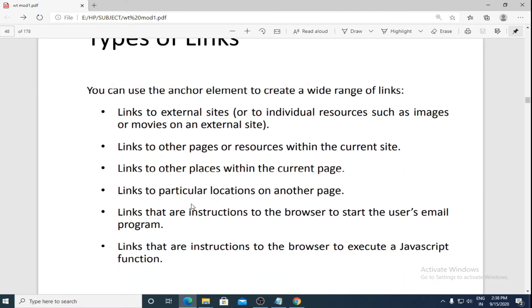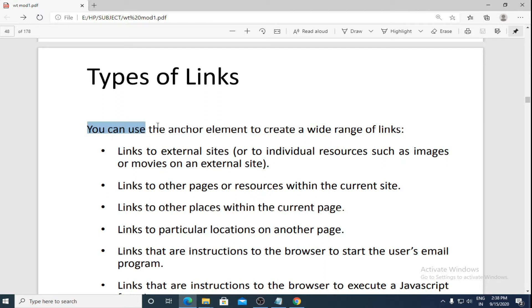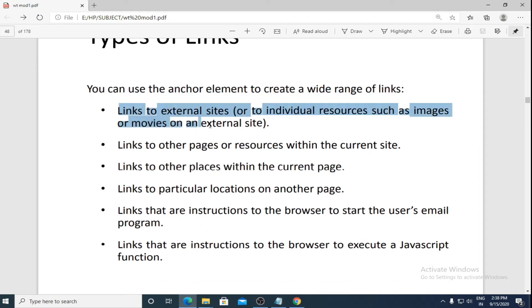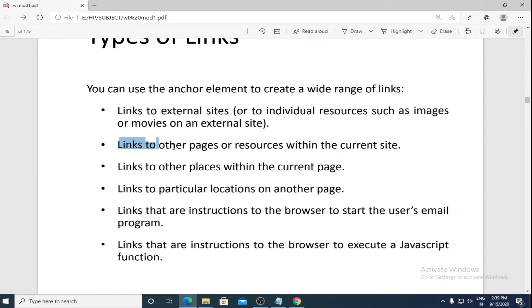Next we'll study the different types of links you can make using the anchor tag. You can use the anchor element to create a wide range of links: links to external sites, or to individual resources such as images or movies on an external site. The a tag is most commonly used to go to external sites, and within that external site you can also go to a particular resource, image, or movie.